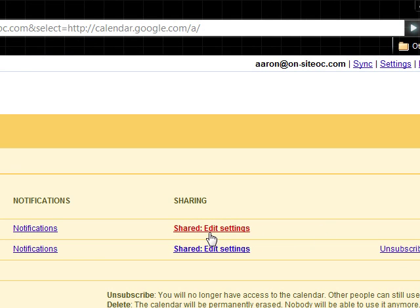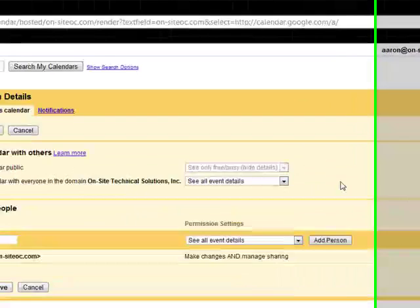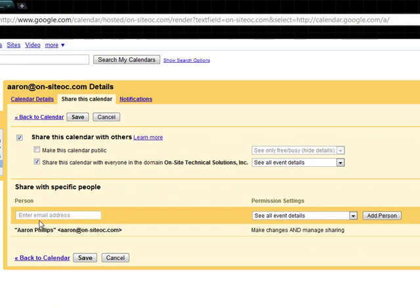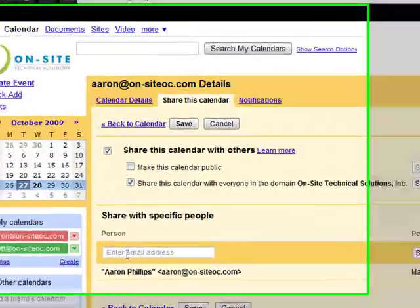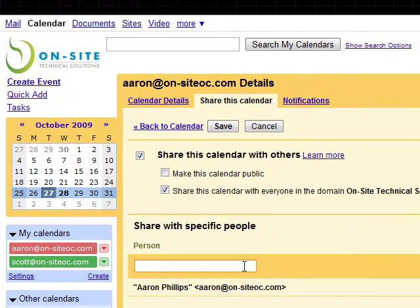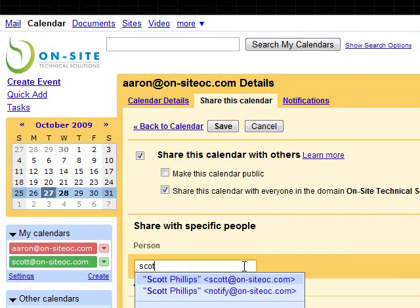So let's say I want to share my calendar back with Scott. Just enter in the email address of your friend you want to share it with.